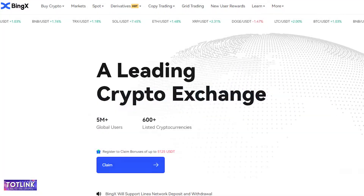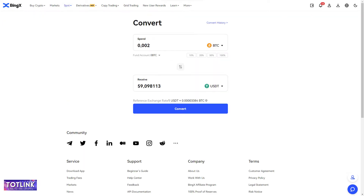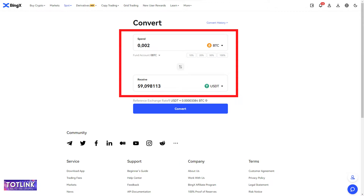Conversion. On the homepage interface, move your mouse to the Spot section and click on Convert. Here, you can convert different cryptocurrencies to USDT.